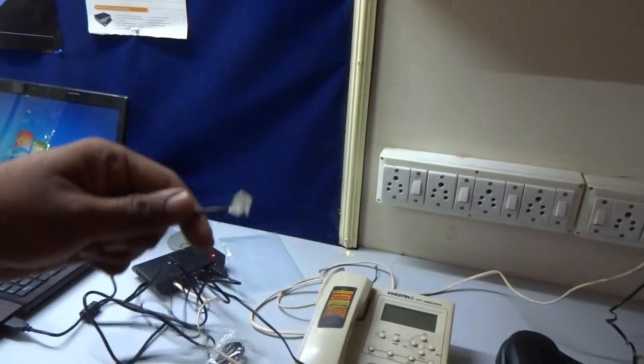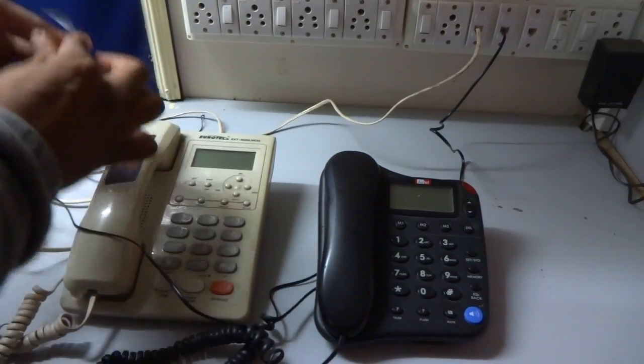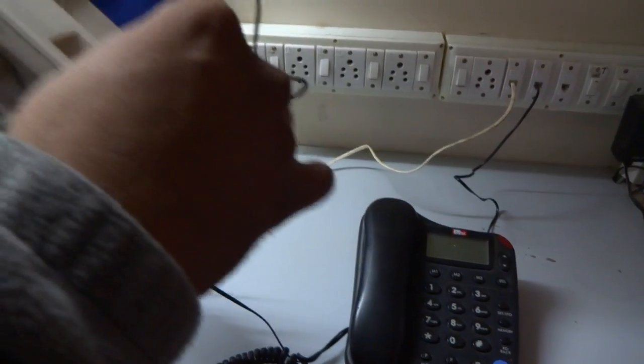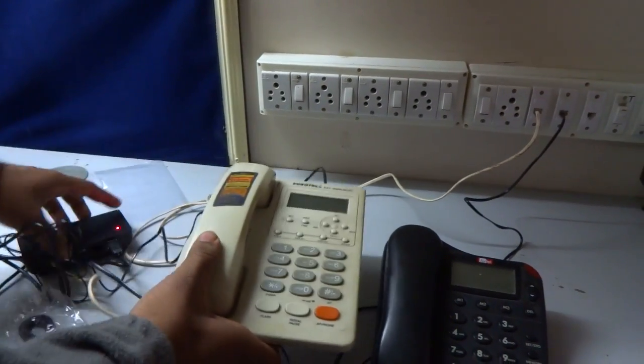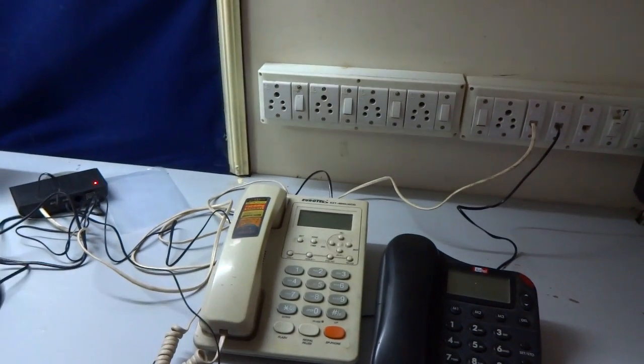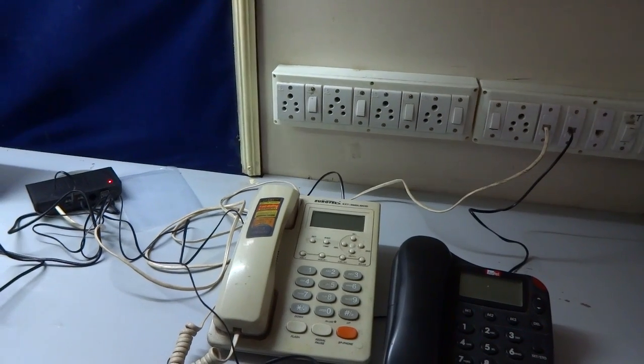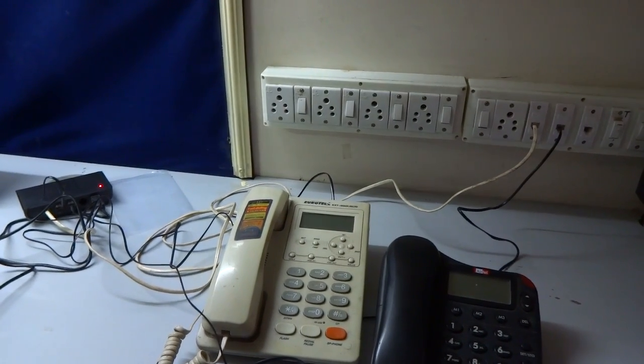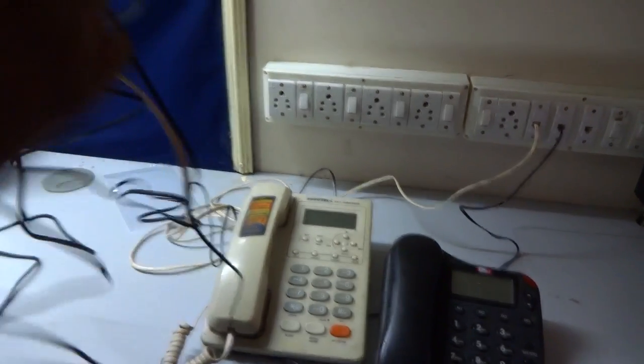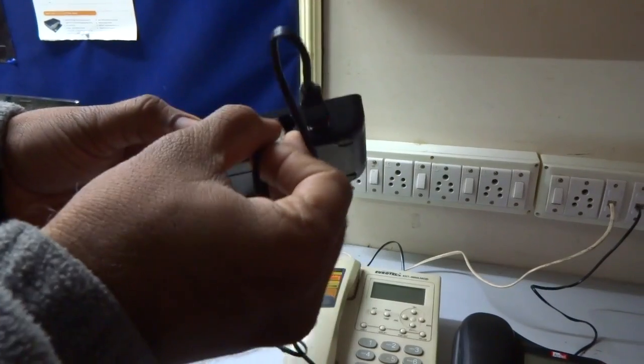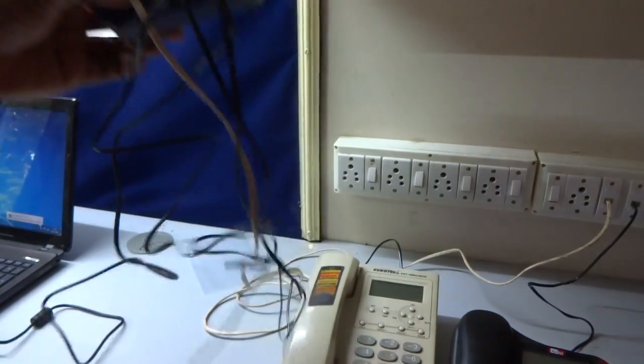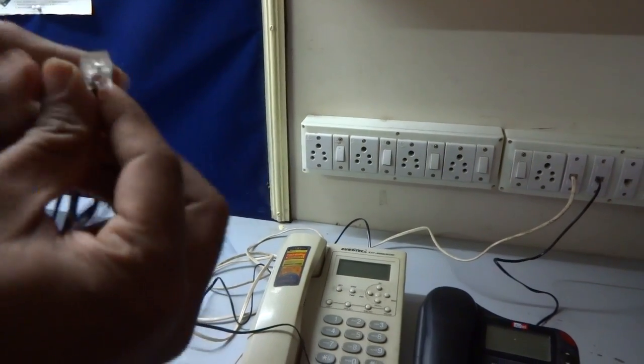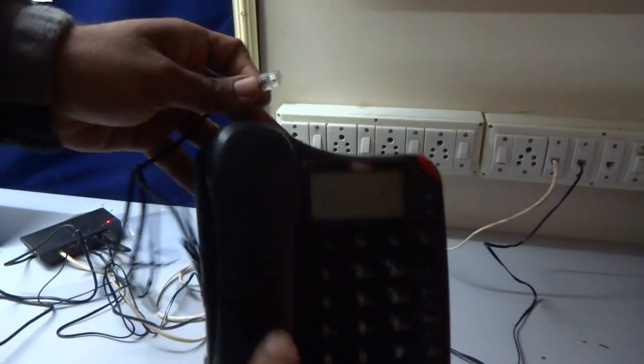And the other end will connect to the phone. Same way for the other line. Other end again to the handset.